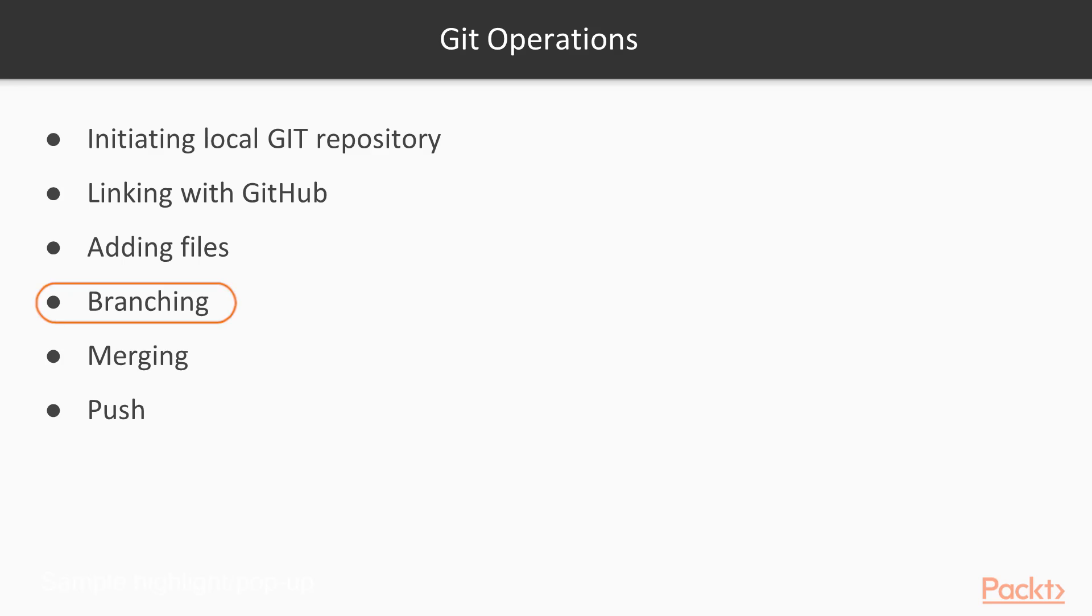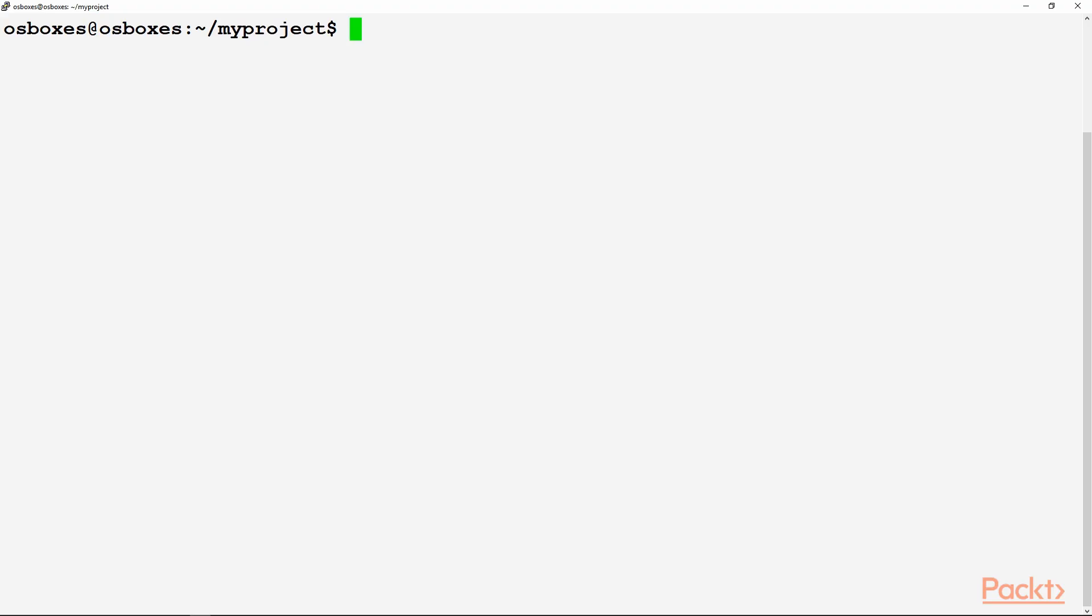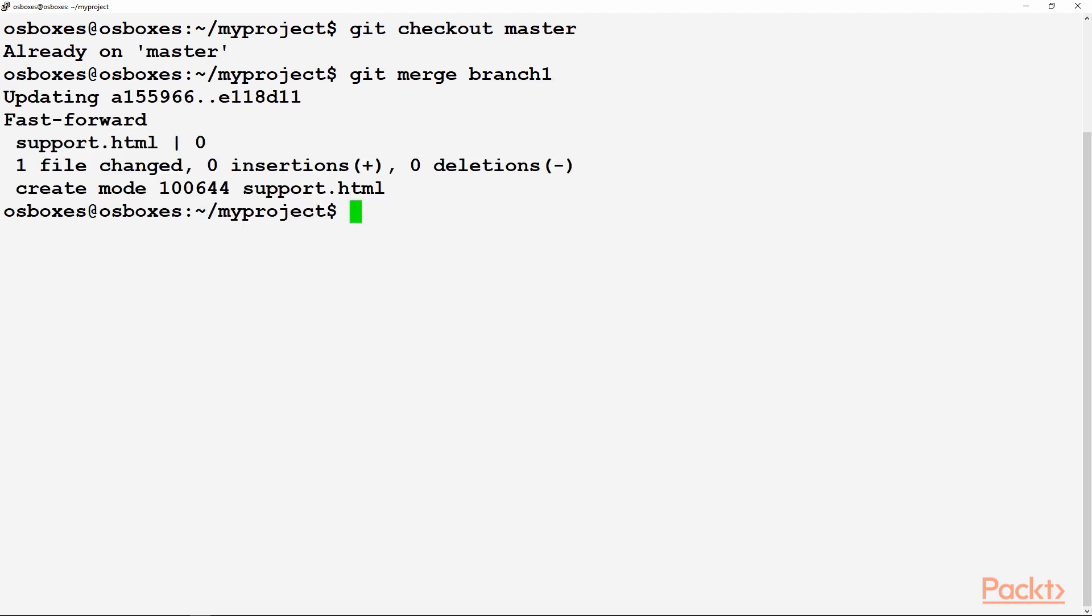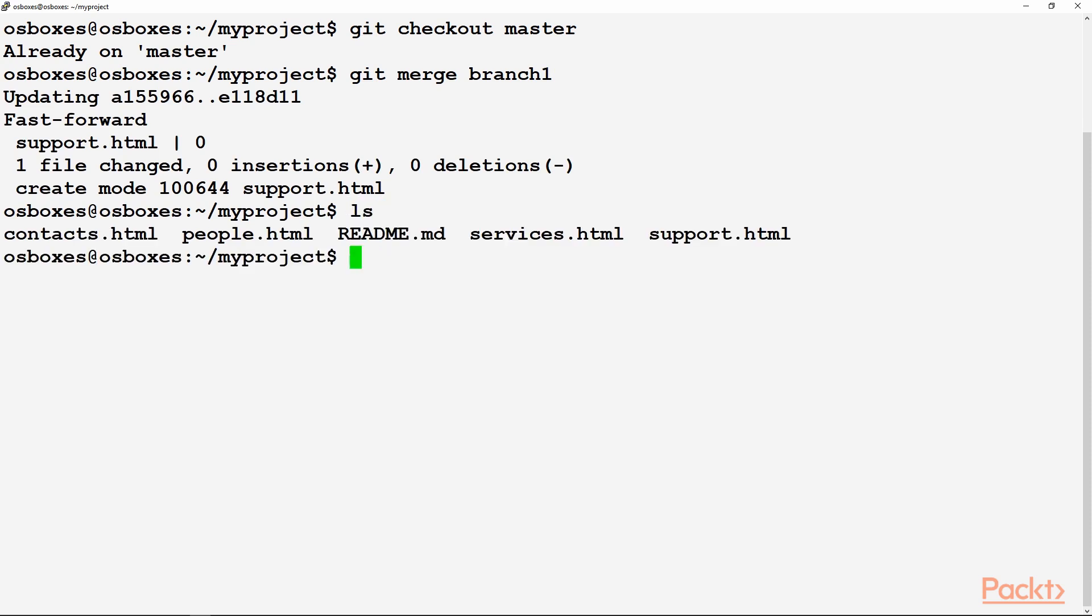So after doing the branching, we'll be merging our branch to the master file. Since we'll be merging the branch into the master, we need to be in the master branch. With this command, we are merging branch one into the master. One file was changed, that is support.html. If we do ls over here, now we have that support.html file here.